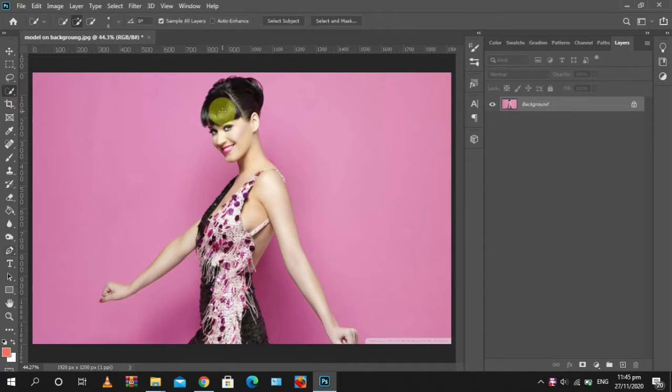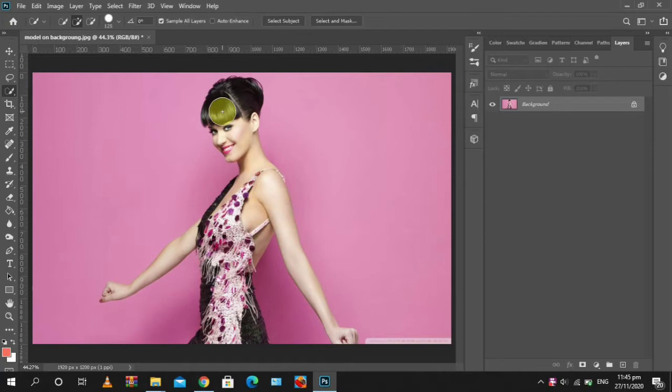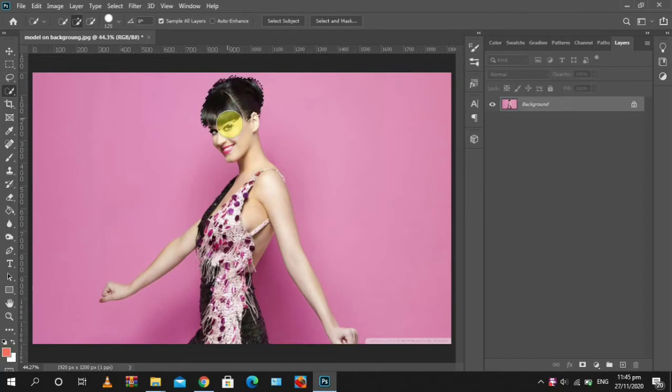We are using the quick selection tool. Use the right brackets to increase the size of the brush, then we just click and drag to select.